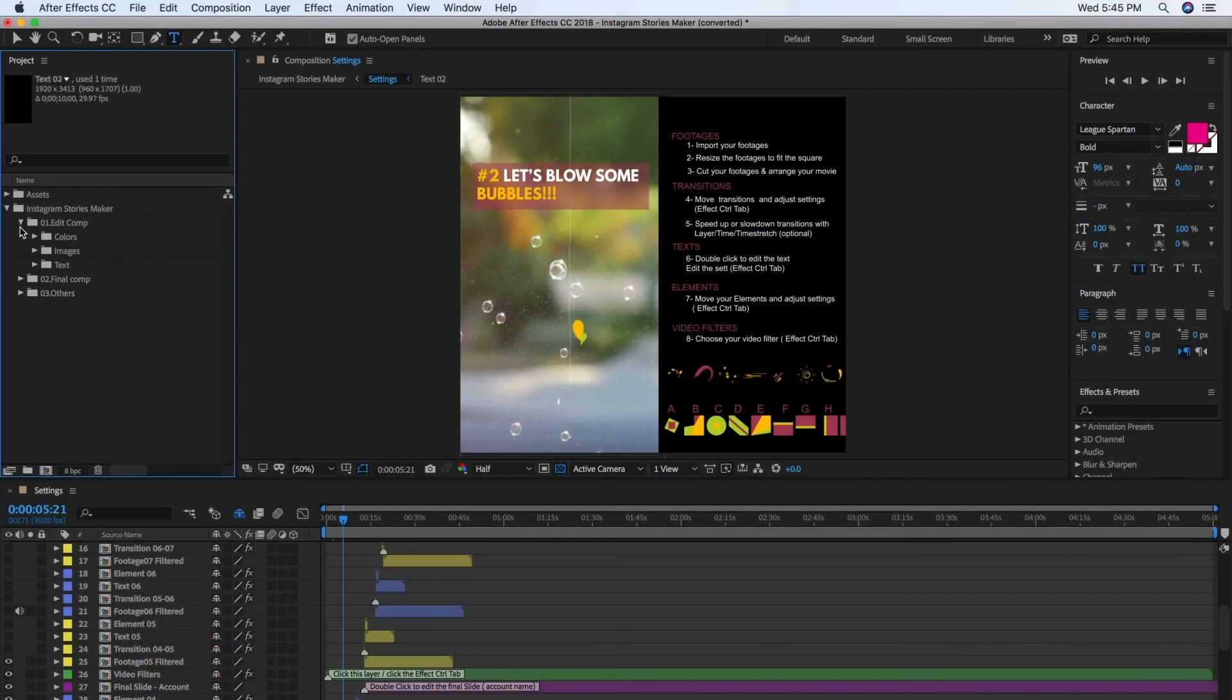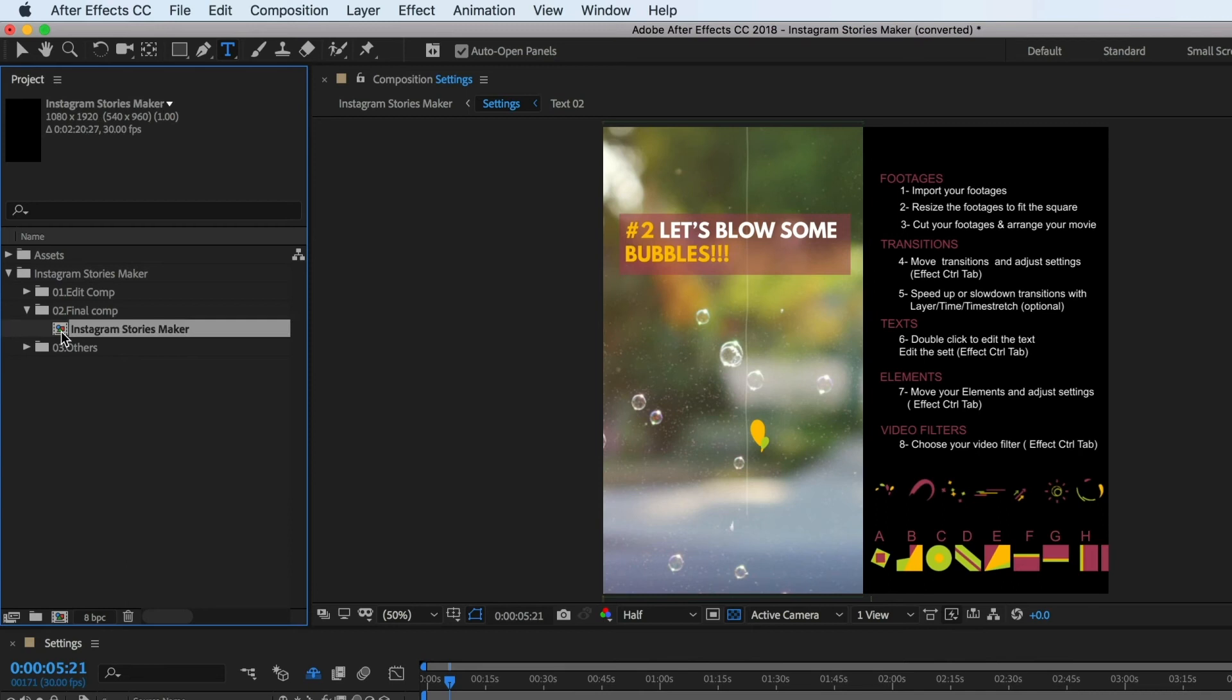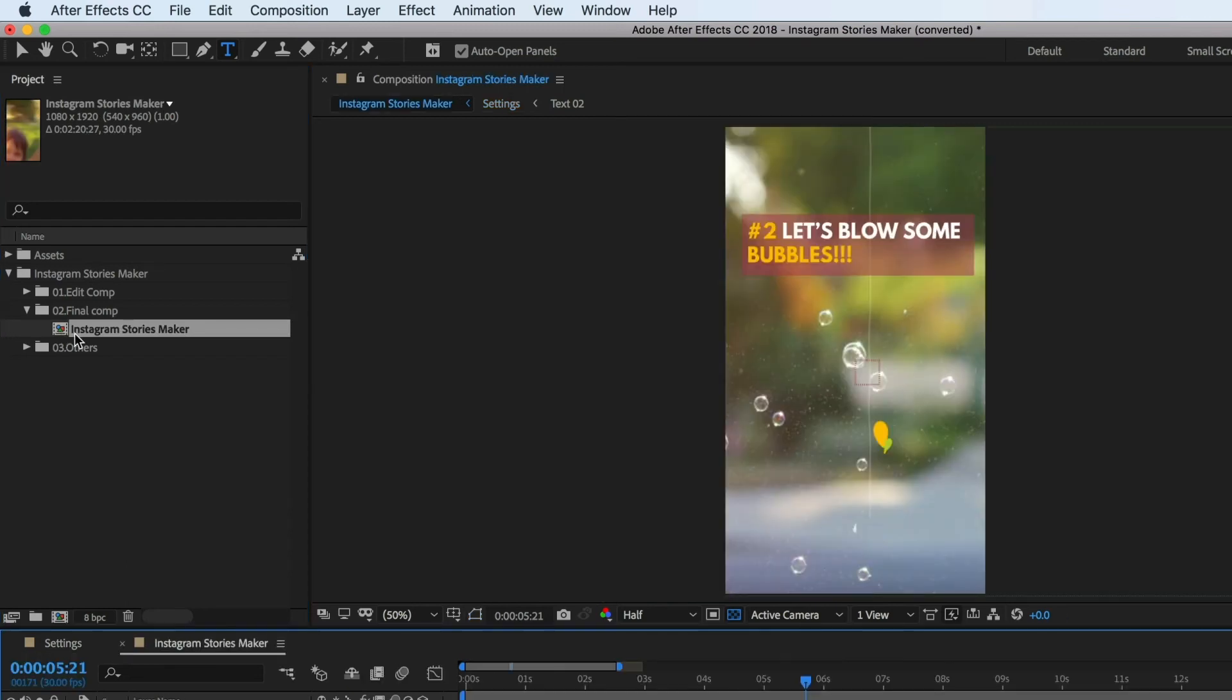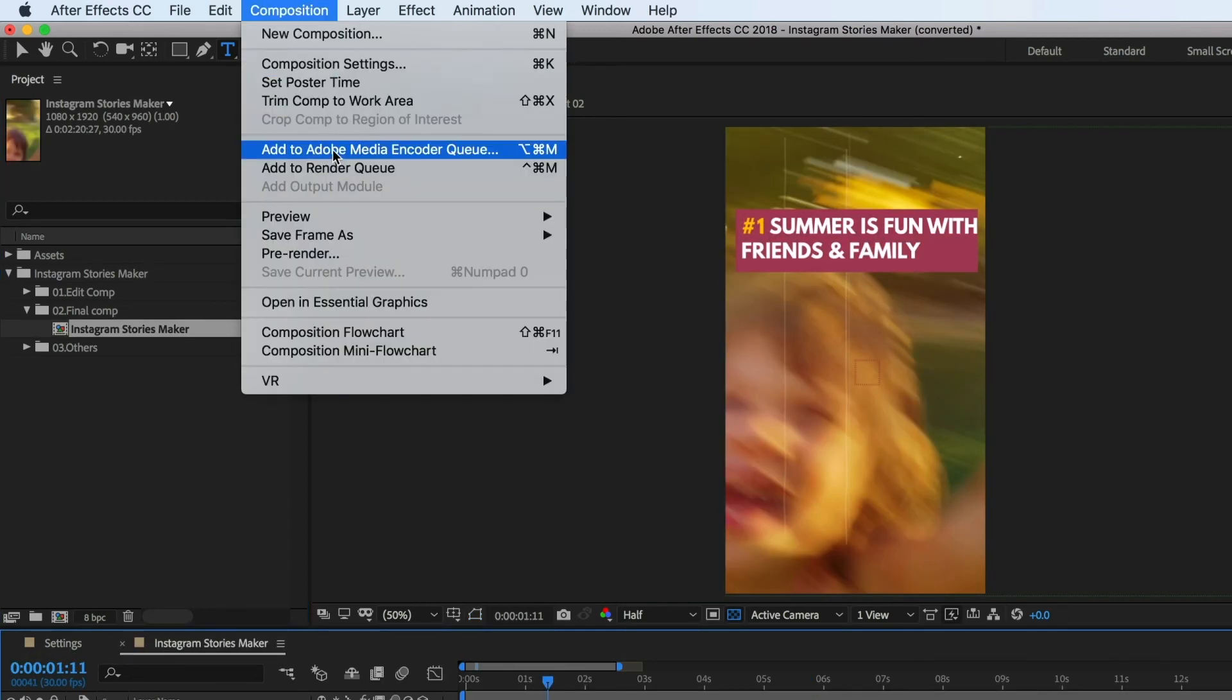To render this out to a video, select Instagram Stories Maker inside the 02 final comp, then go to Composition, Add to Adobe Media Encoder Q.